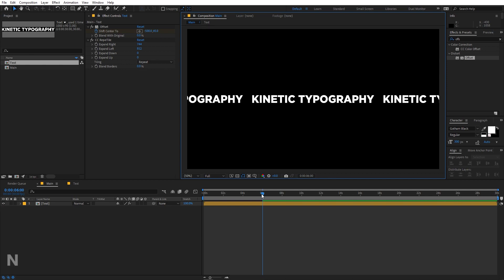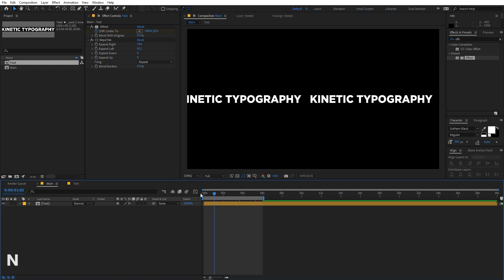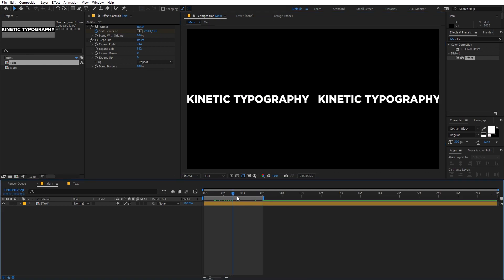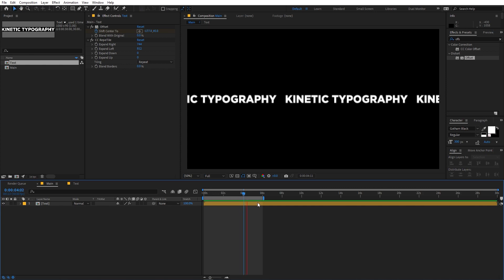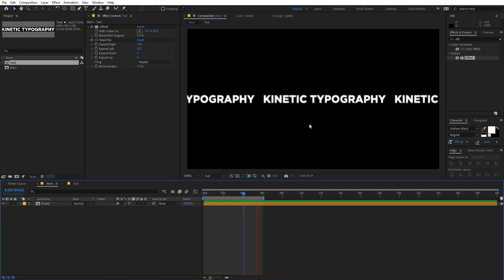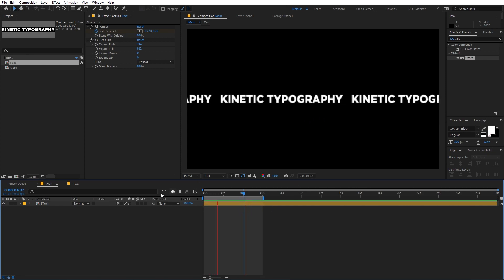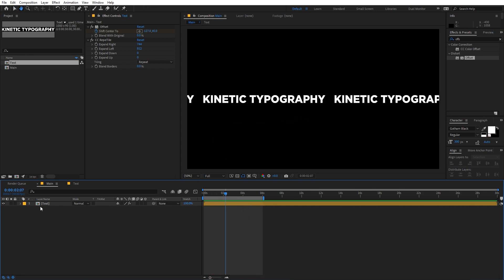Press N to trim the work area to this region. Now if I play back, you can see we have this infinitely looping animation, which is exactly what we want.